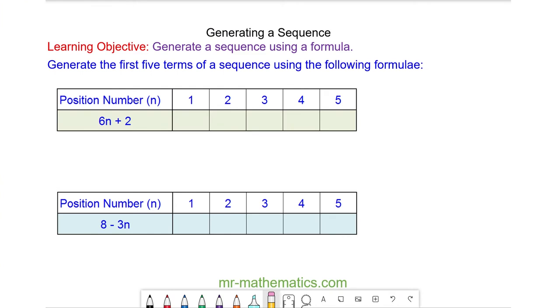Hello and welcome to our lesson on generating a sequence using a formula. We have our formula 6n plus 2.